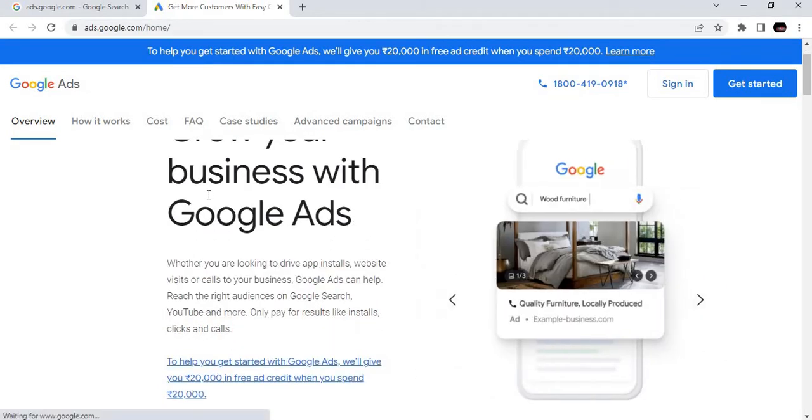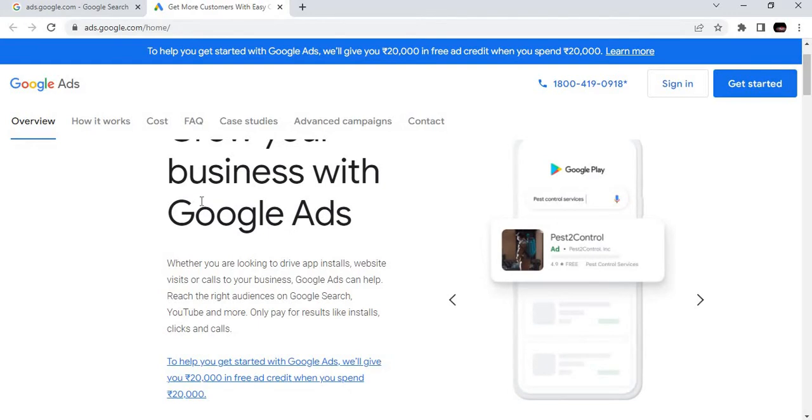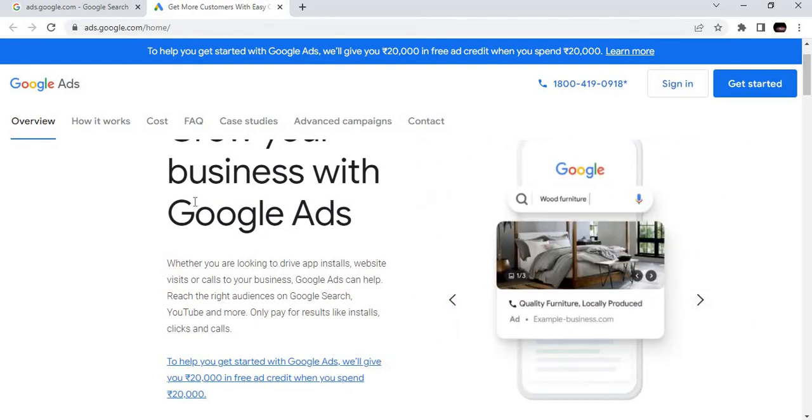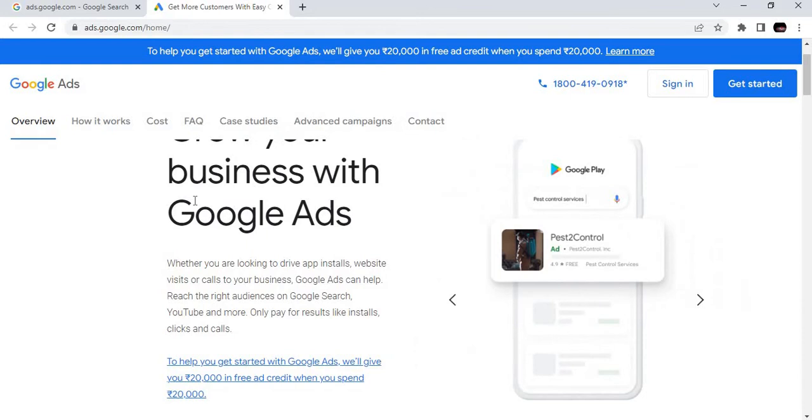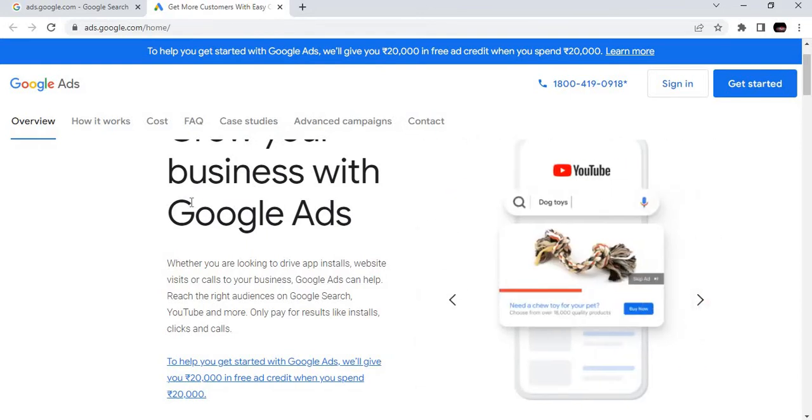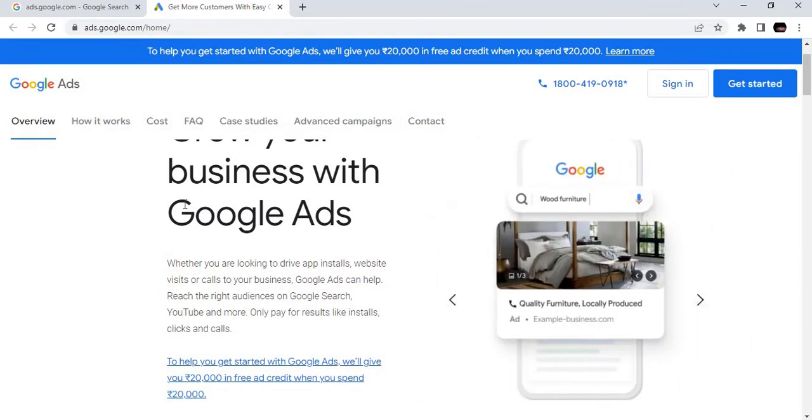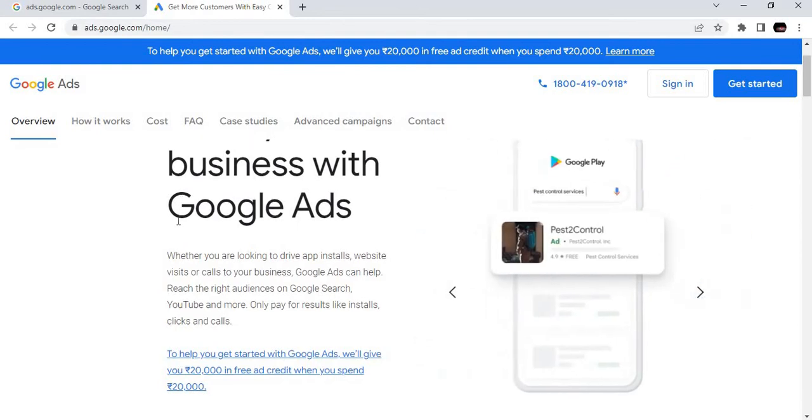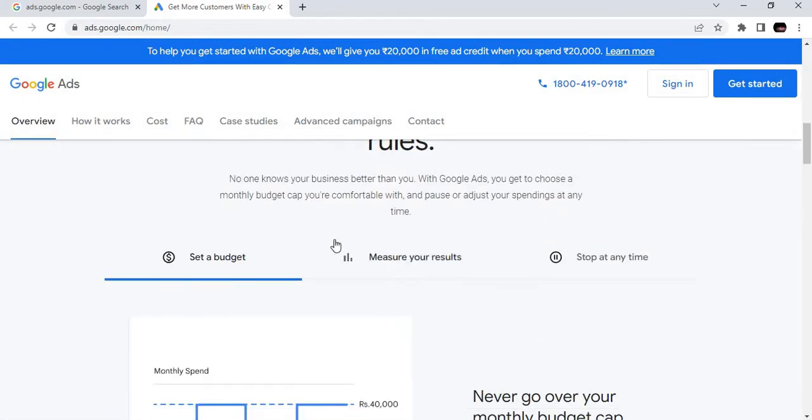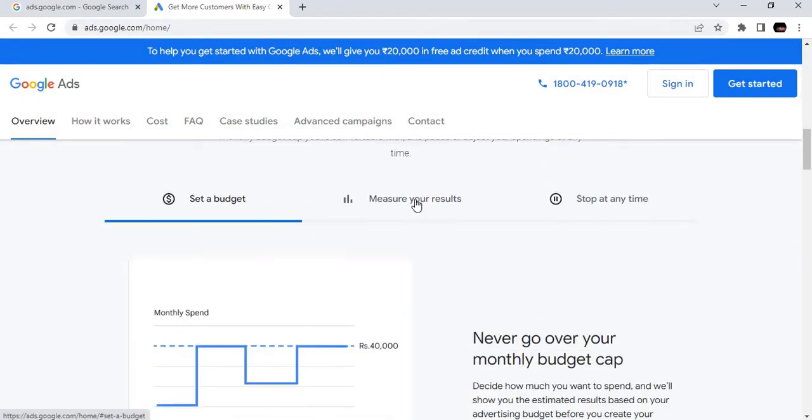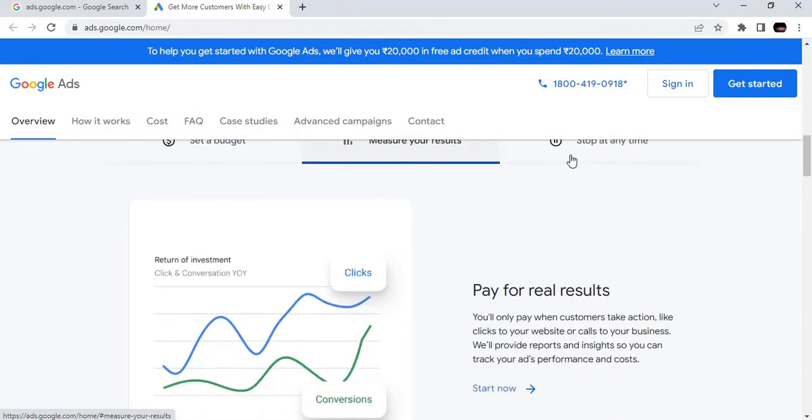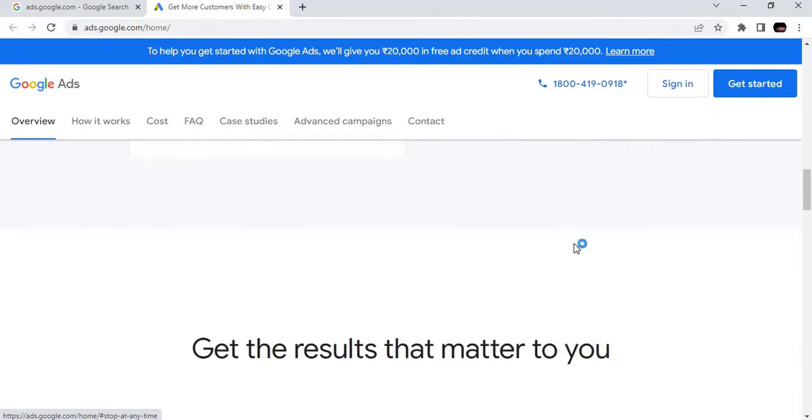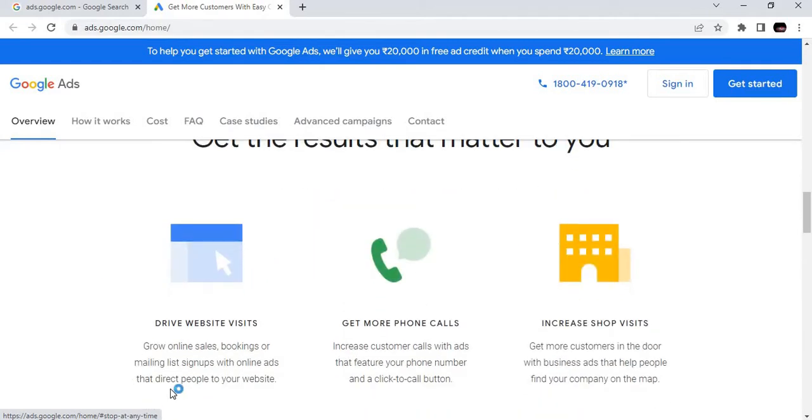In this, you can promote your website, product, or services to the world. Millions of websites will help you to showcase your product, services, or whatever thing you want to promote. You can set your budget and measure your results.